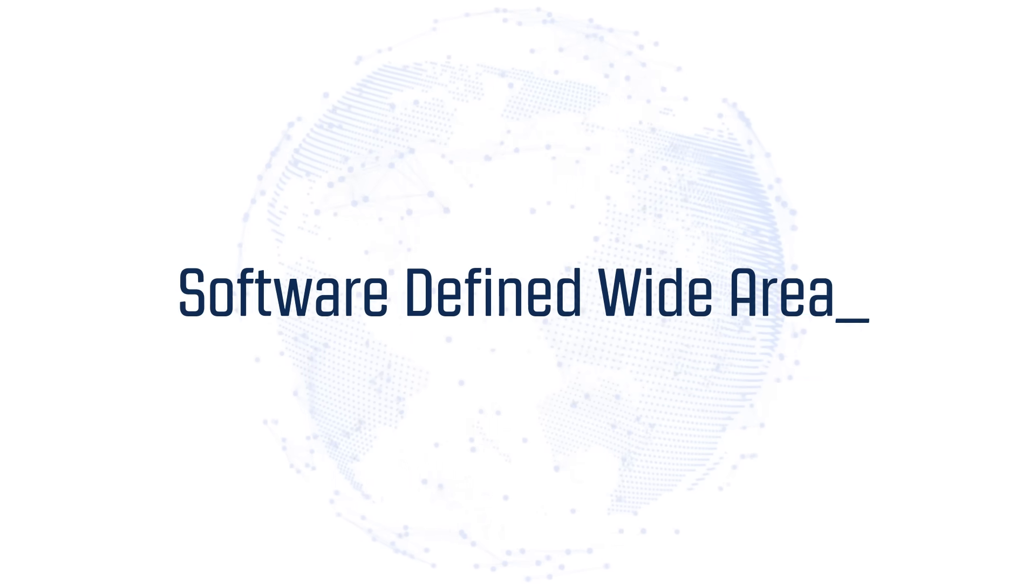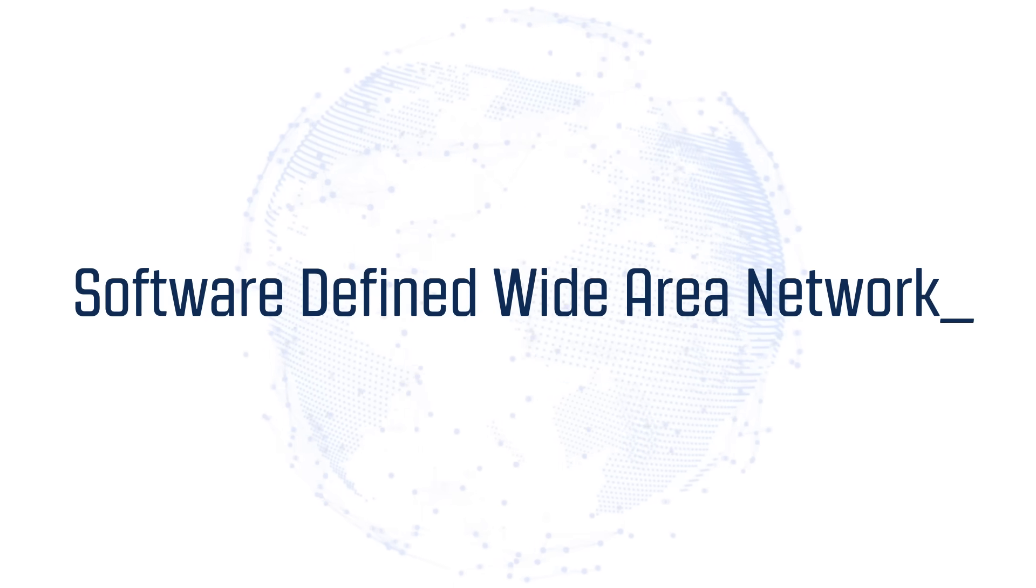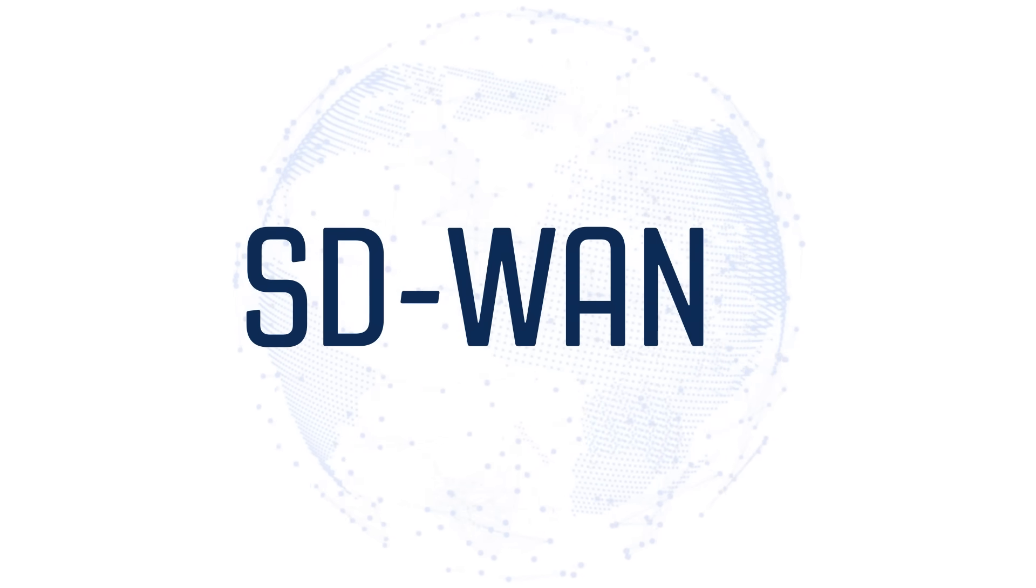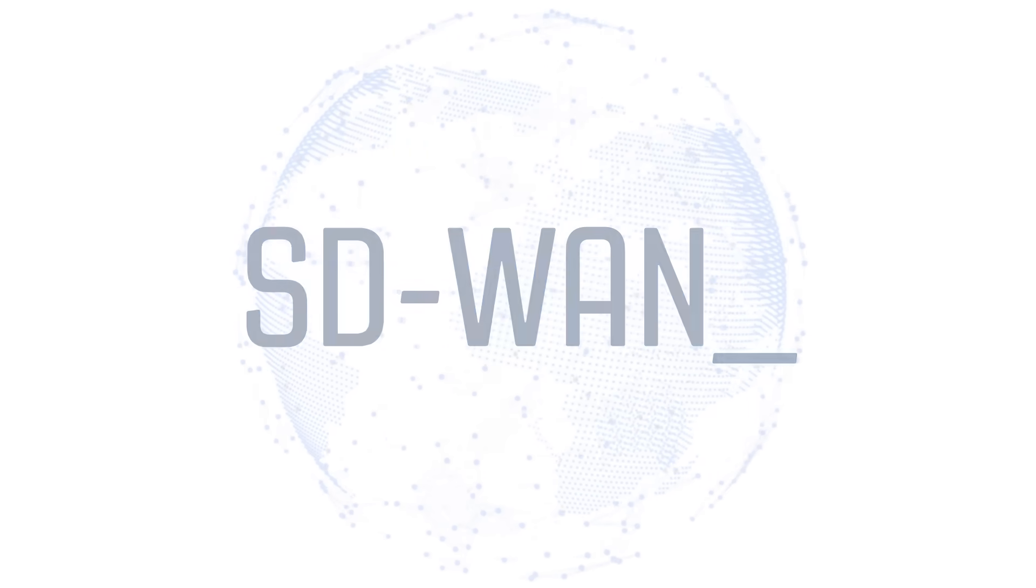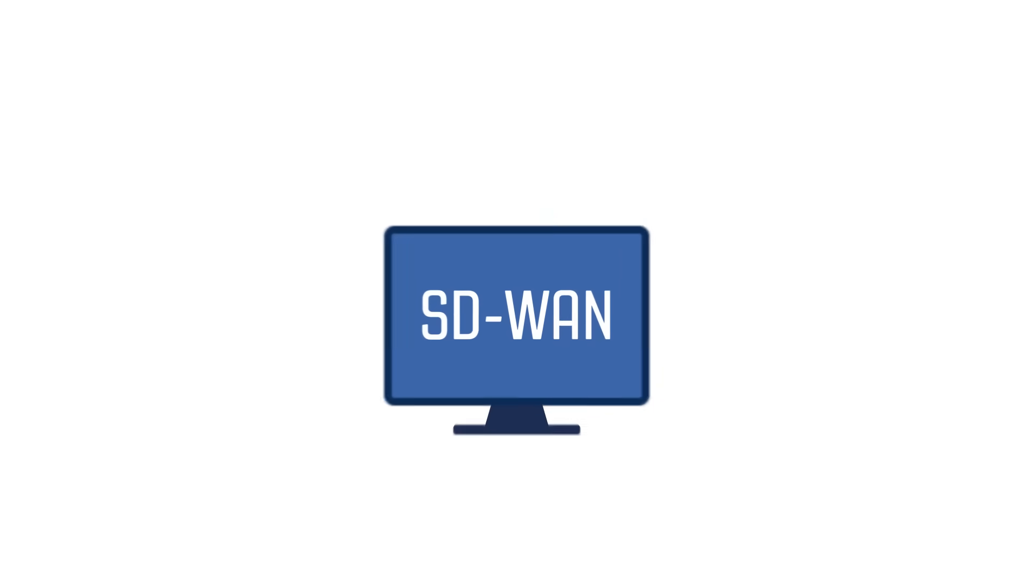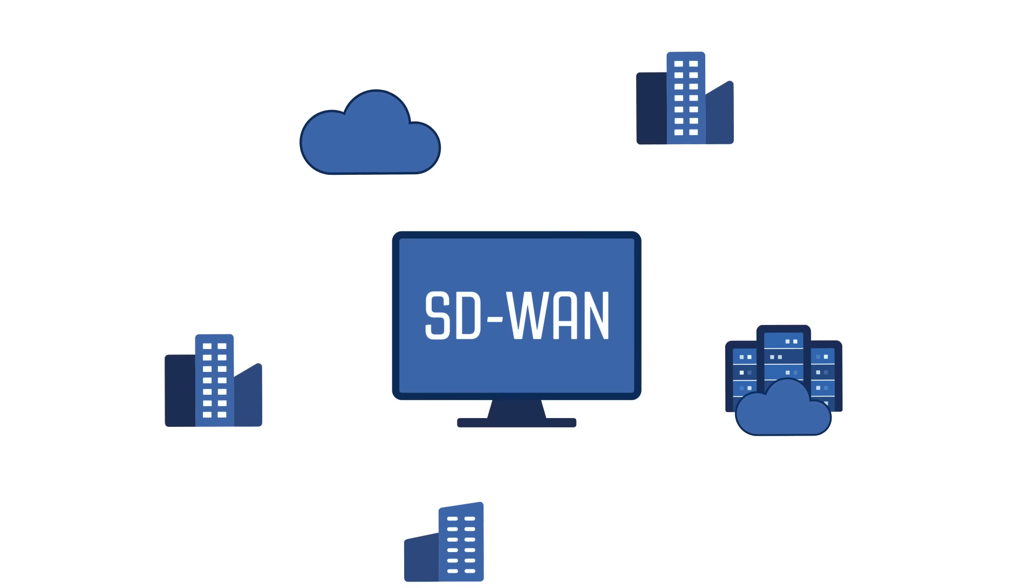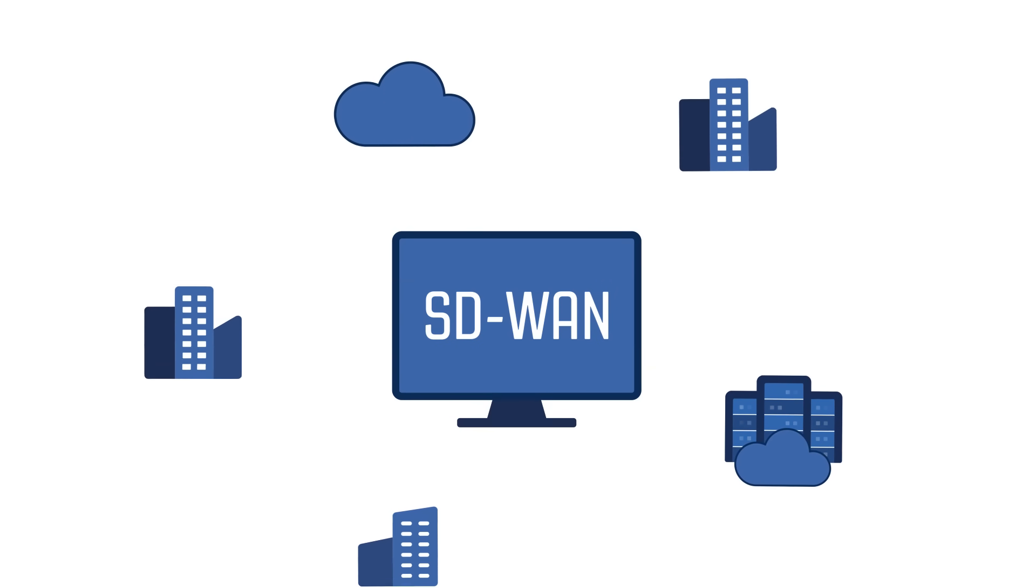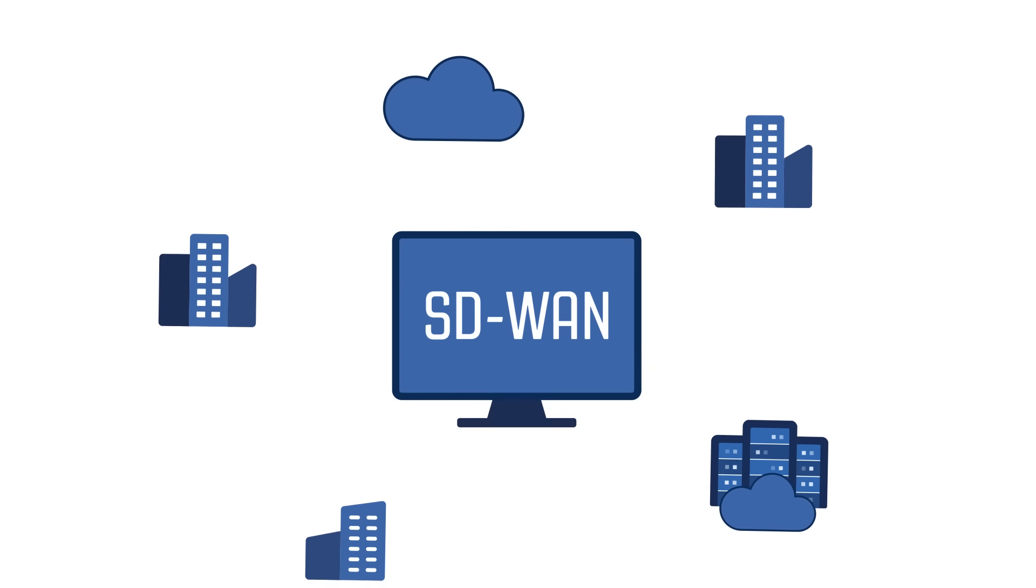Software-defined Wide Area Network, or SD-WAN, is game-changing technology that can provide you with a competitive edge in this ever-evolving business landscape.